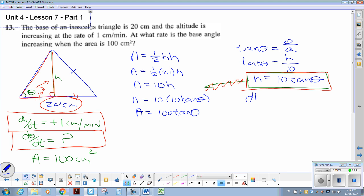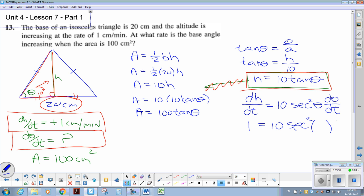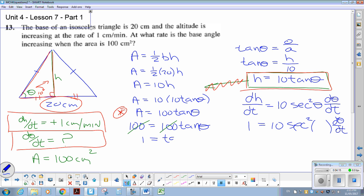Taking the derivative of h equals 10 tan θ gives dH/dt equals 10 sec²θ times dθ/dt. I have the information I need. Now I need to find θ. Going back to the area equation: 100 equals 100 tan θ, so 1 equals tan θ, which occurs when θ equals 45° or π/4.